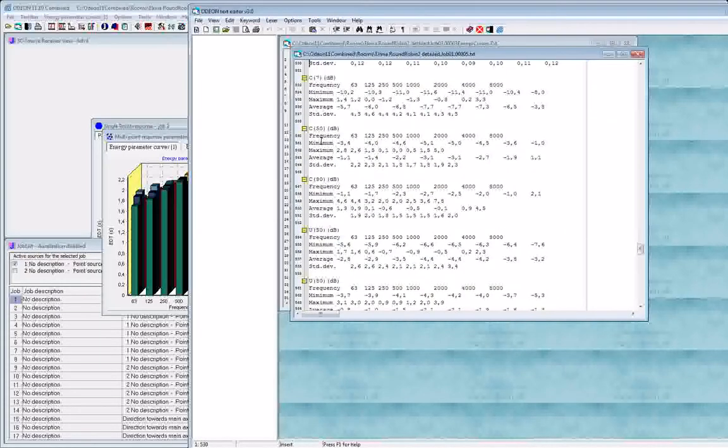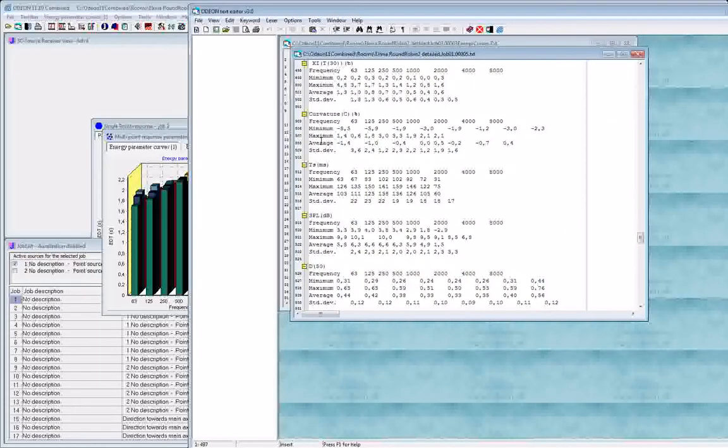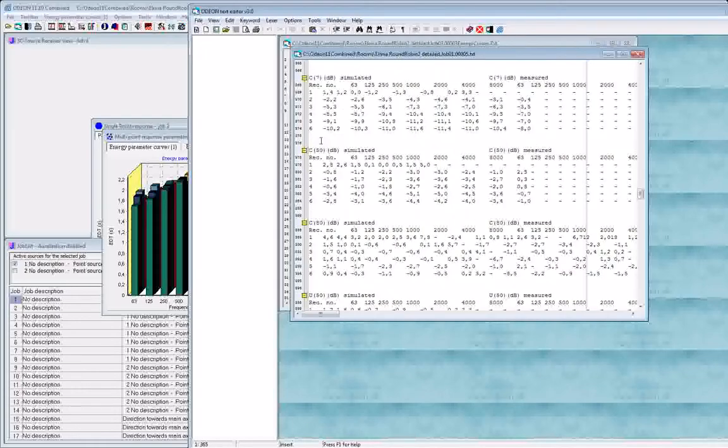Or further down in the file you have statistics, or you have the different parameters organized one by one already, so you can easily make statistics over a particular parameter or display it whatever way you want to do it to compare to different rooms, etc.